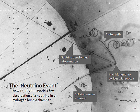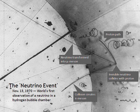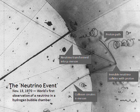Weak interactions create neutrinos in one of three leptonic flavors — electron neutrinos, muon neutrinos, or tau neutrinos — in association with the corresponding electron, muon, and tau charged leptons respectively. Although neutrinos were long believed to be massless, it is now known that there are also three discrete neutrino masses, but they don't correspond uniquely to the three flavors. Although only differences of squares of the three mass values are known as of 2016, experiments have shown that these masses are tiny in magnitude. From cosmological measurements, it has been calculated that the sum of the three neutrino masses must be less than one millionth that of the electron.